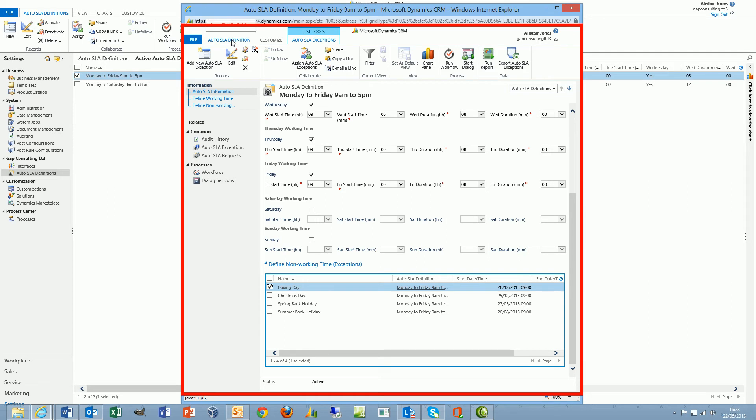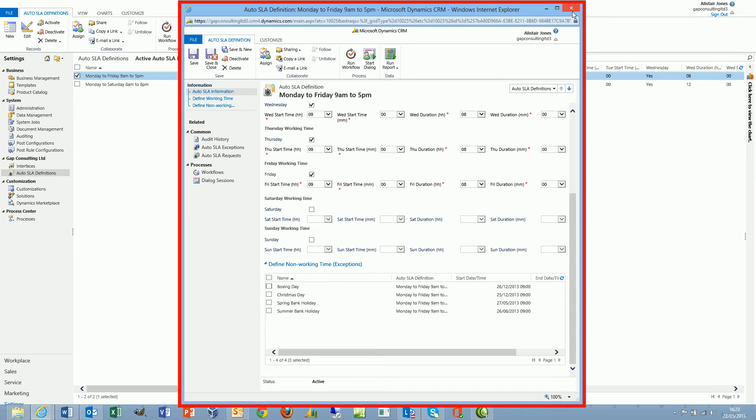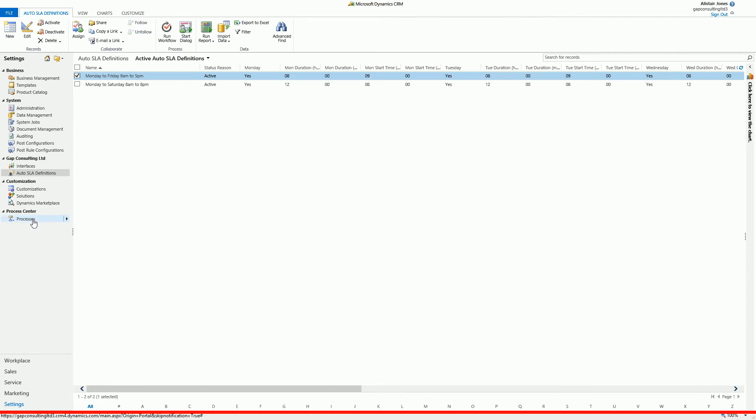So once we have our auto definitions created, I can then move on and look at an auto SLA request. An auto SLA request is a record that we create which takes into consideration the auto SLA definition but then allows us to pass a number of minutes, hours, days to add or subtract from a specific date. Typically we would use a workflow to create one of these records, but there's nothing stopping somebody from creating these records via the SDK using plugins or other methods using script potentially.